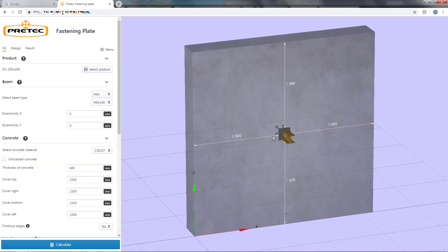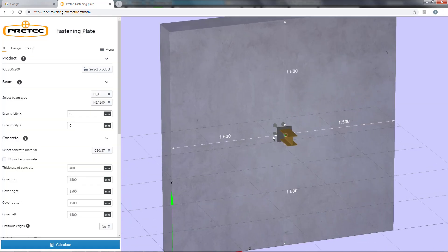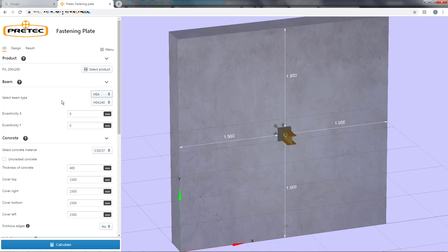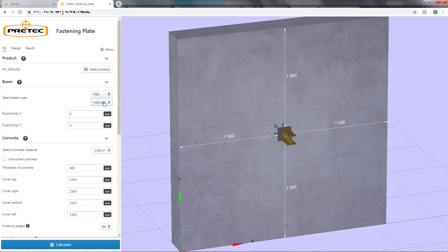After this we select the connecting beam. The choice of beam does not influence the stress distribution of the plate because it is assumed to be rigid with a linear stress distribution. For more information about this please visit the manual.